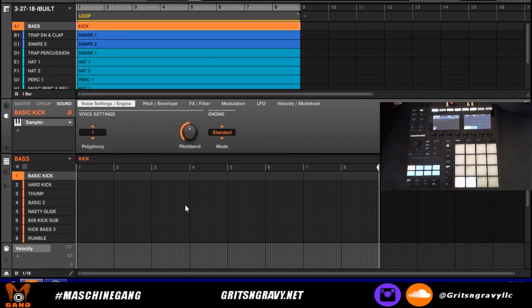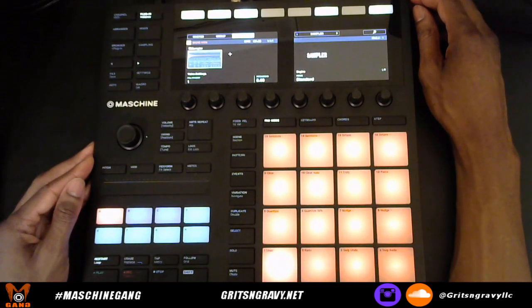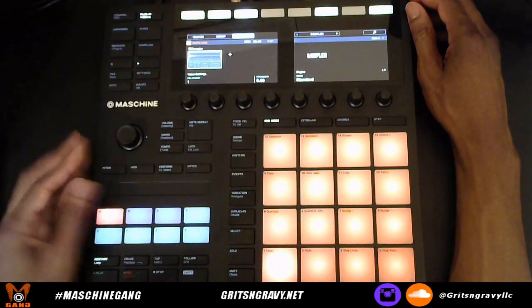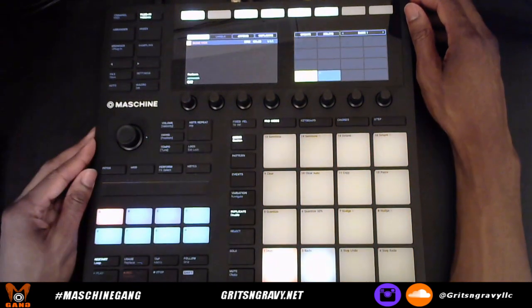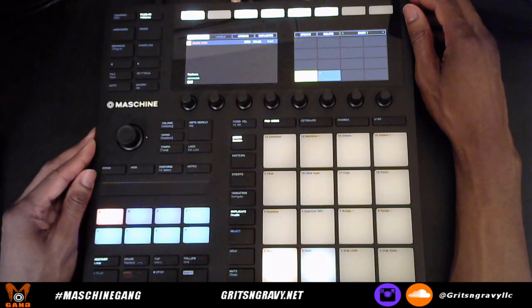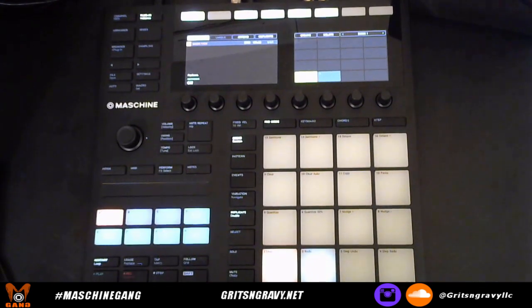Switching back to the big view — now that we understand patterns and that a group of 16 patterns resides in a bank, when you go to scenes, a scene is basically a collection of patterns. Now that we know the difference between patterns and scenes, there are a couple of things to point out.